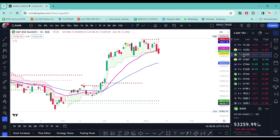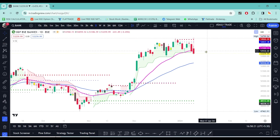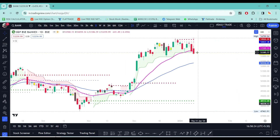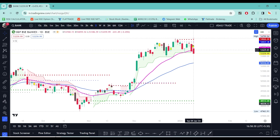Moreover, if you trade Bank Nifty, the sell zones are perfect to farm. The banking sector is on the downside. BankEx is showing a bearish signal, and Bank Nifty is in an L&D pattern. Both banks show a downside market.